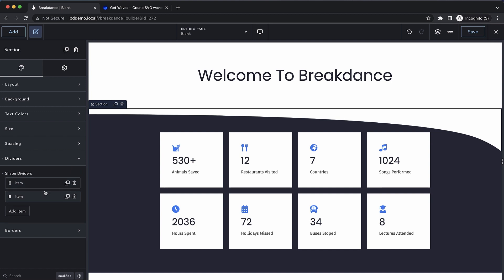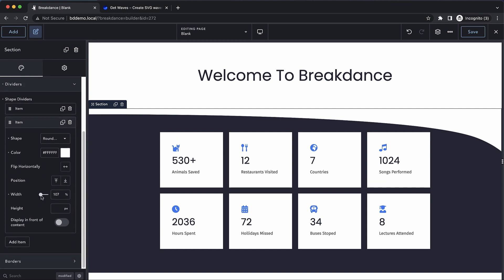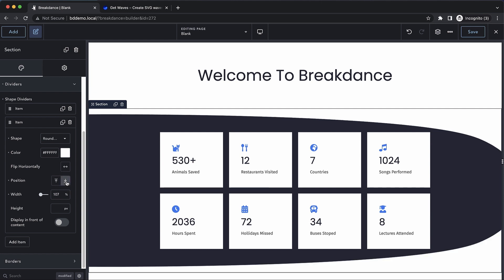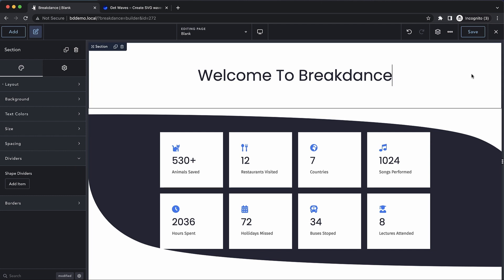So now we have this shape divider created, we want another one at the bottom of the section. So let's duplicate that, and all we have to do for this effect is go down to the second shape divider and set it to show up along the bottom of the section. Now that's pretty cool, but I also want to flip this horizontally.